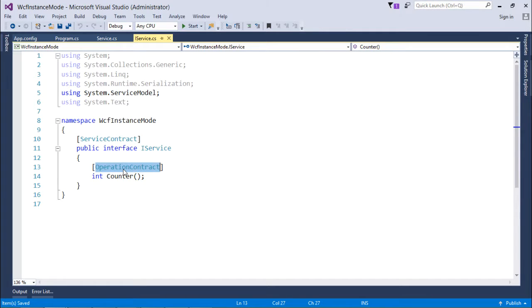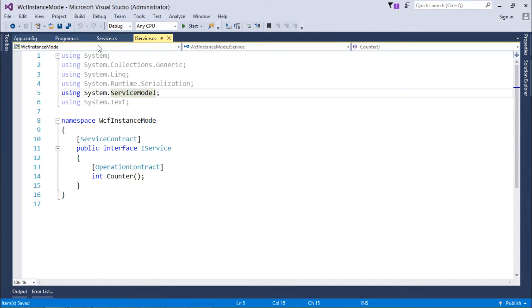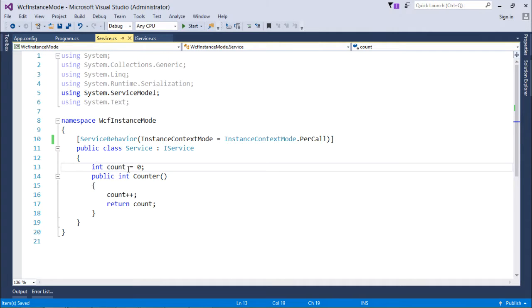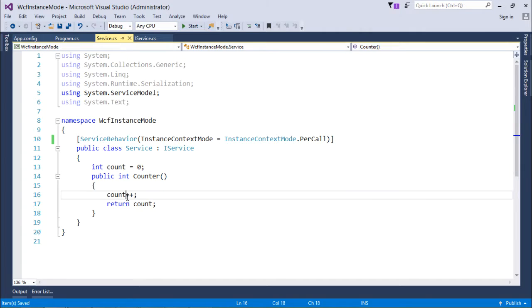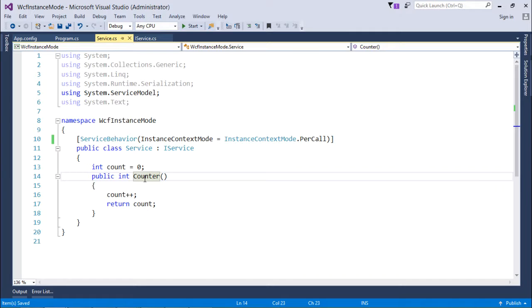In this interface IService, I have one operation contract method named int Counter. When I implement this particular method, I'm taking a simple variable count which is initialized with zero, and I am returning the value after incrementing it every time.